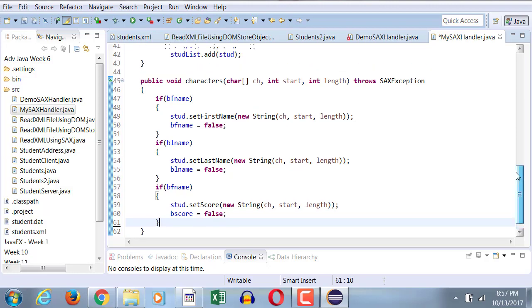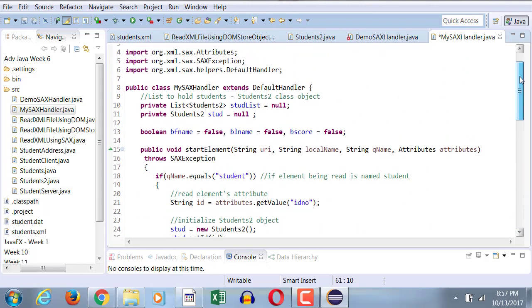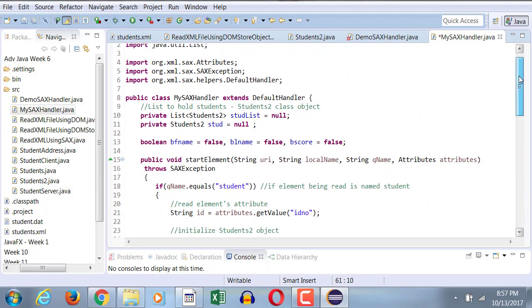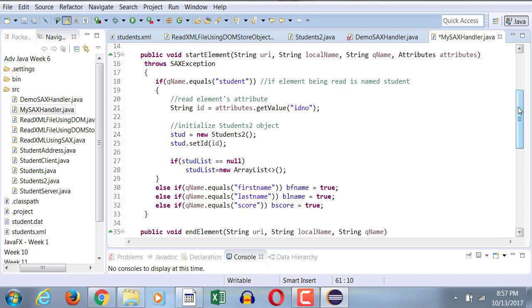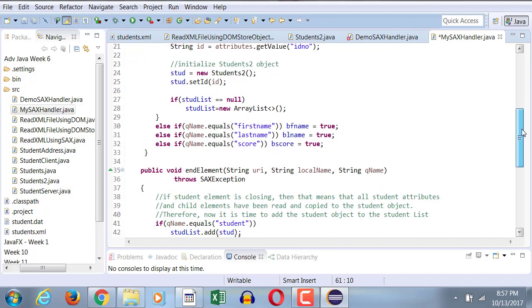OK, now I just want to make sure that I have covered all the aspects of this handler. I do have the boolean variables, I have a list of students, I have a student that I will populate one at a time and add it to the student list. In my start element, I'm basically checking to see if it's a student, if it is, grab its attribute, instantiate it, set its attribute. If the student list has never started, populate it. If student is not the element, check to see if it is first name, last name, score, set those respective boolean variables to true, so that in the characters I can read their values, and set them to the different setters.